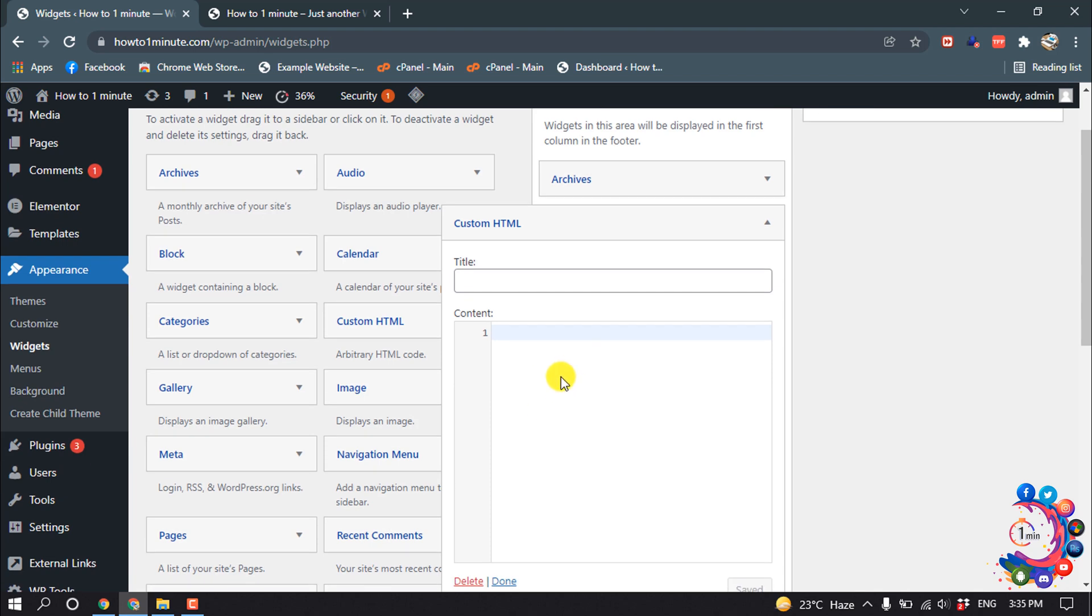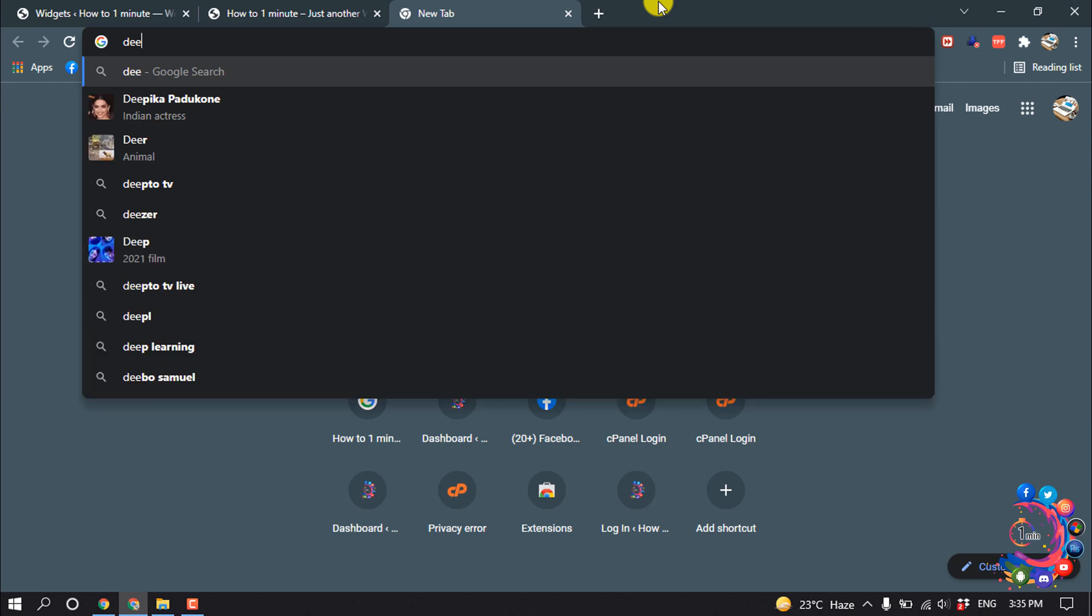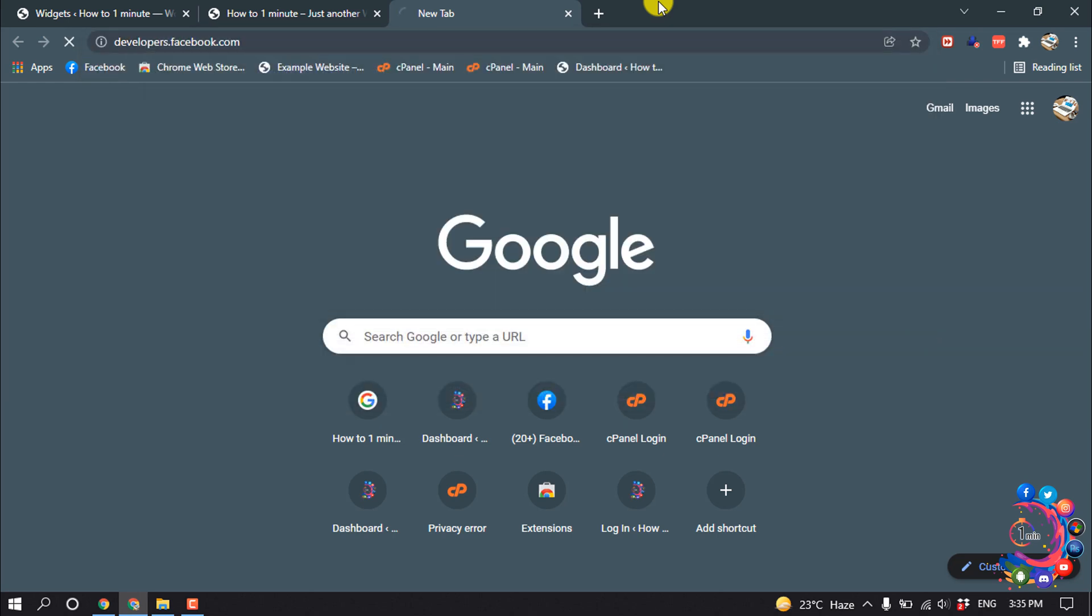Now we need to collect the Facebook and Twitter share and follow button code. So for that, open a new tab. First of all, I will show you how to add Facebook Like button. So open a new tab and type here developers.facebook.com.